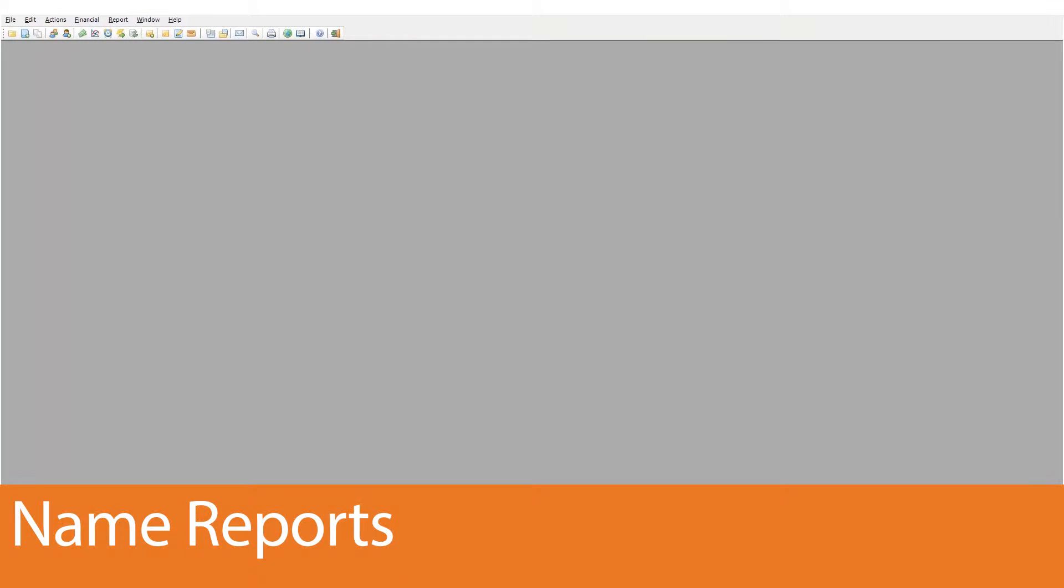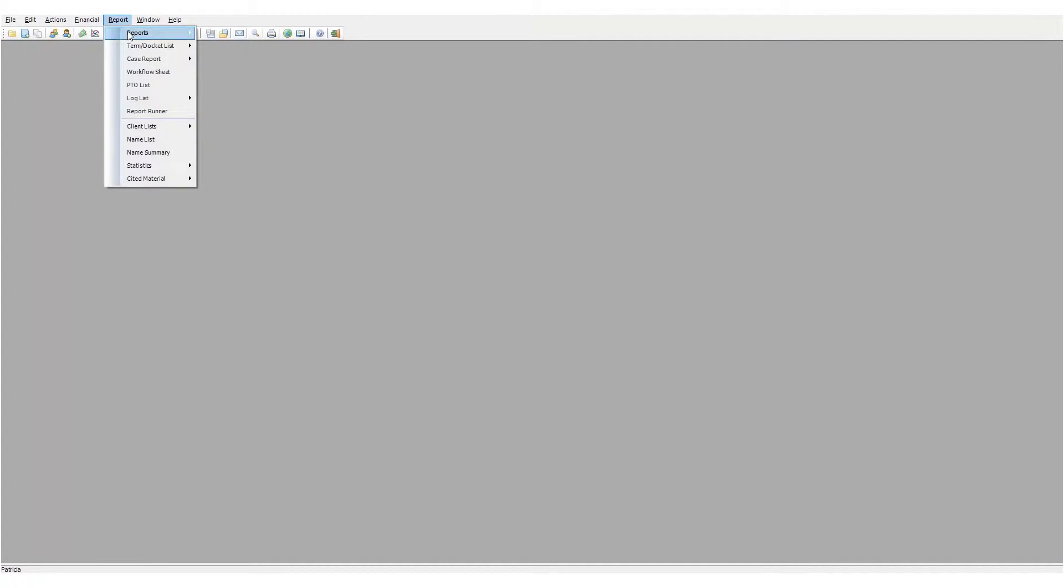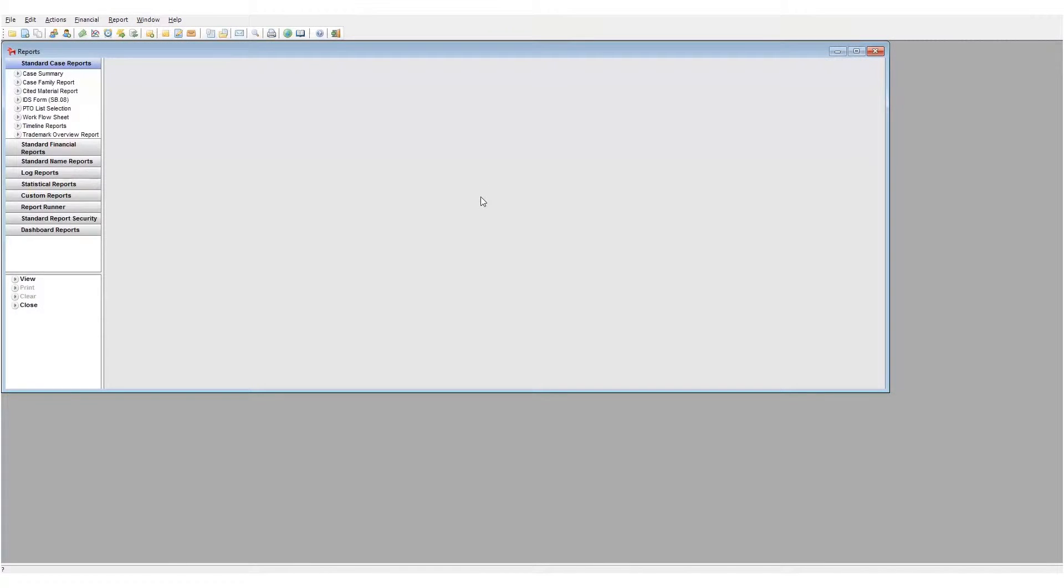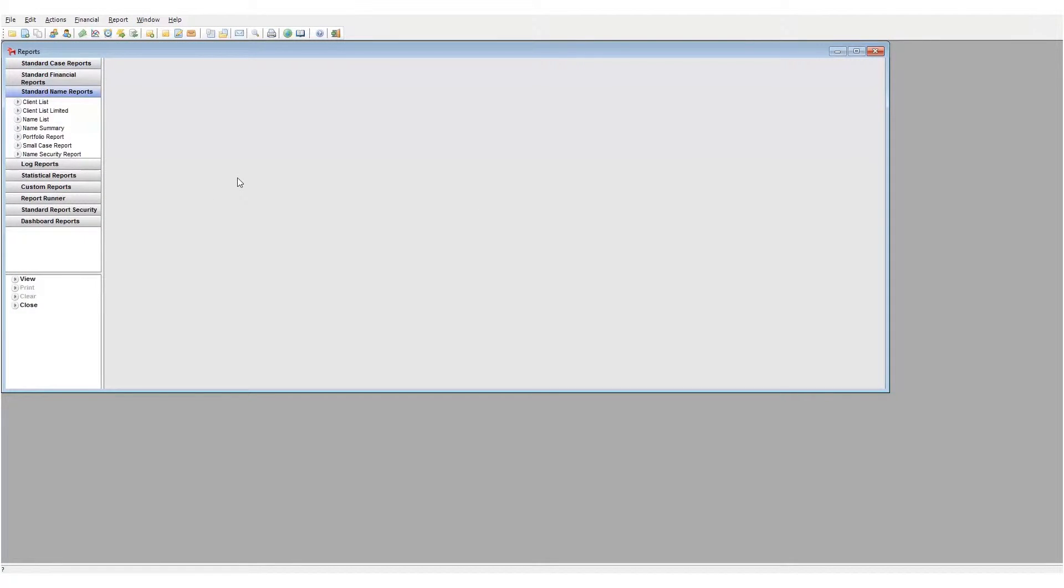Let's look at name reports. To access this area, click on the report drop-down and choose run reports. Next, click on the standard name reports button. We have various reports available to us.